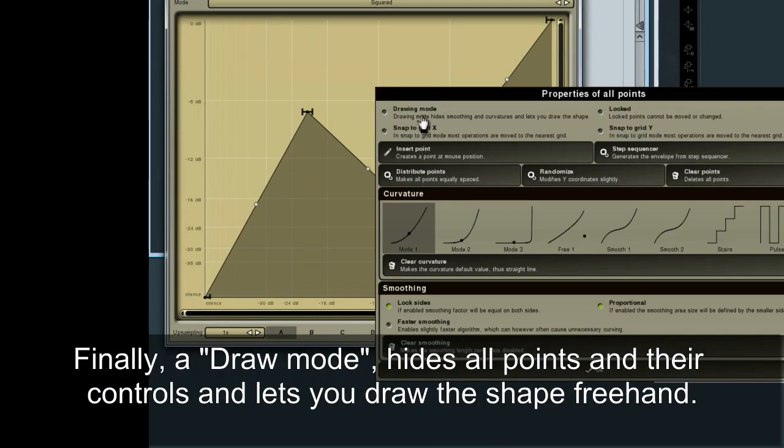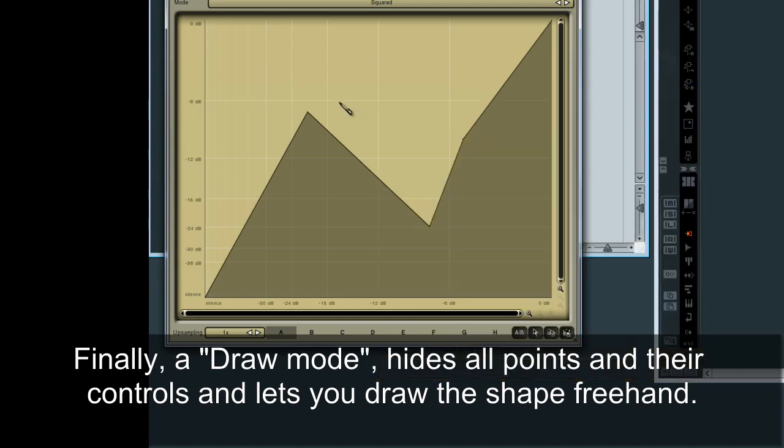Finally, Draw Mode hides all points and their controls, and lets you draw the shape freehand.